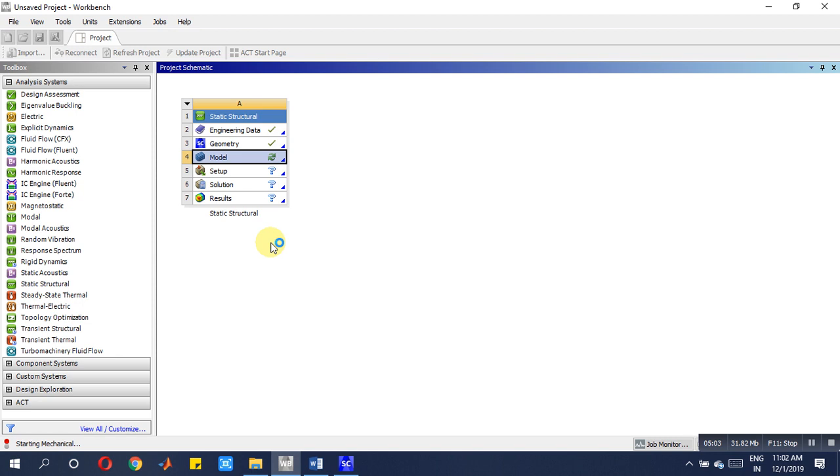Then right click onto the mesh, go for click generate mesh. Now meshing is done. If you click here and come to statistics data, how many elements were used, those many elements only will be there, that is 11 members. Now you have to go for inserting the loads.